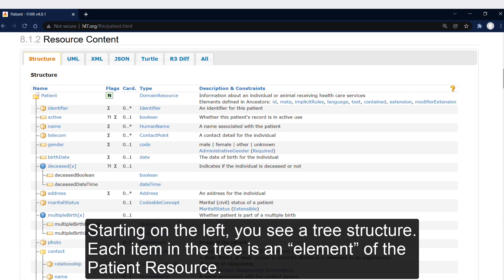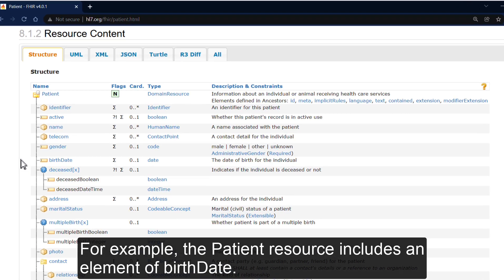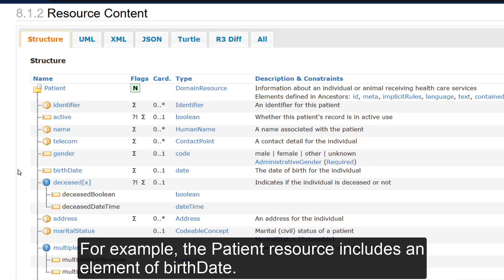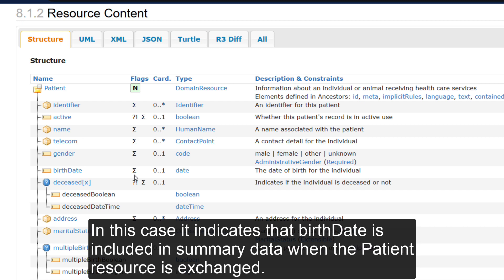Starting on the left, you see a tree structure. Each item in the tree is an element of the patient resource, further defined by the columns to the right of the element name. For example, the patient resource includes an element of birth date. To the right of birth date, the icon in the flag column presents a form of HL7 notation that provides direction to implementers on how to handle the element. In this case, it indicates that birth date is included in summary data when the patient resource is exchanged.